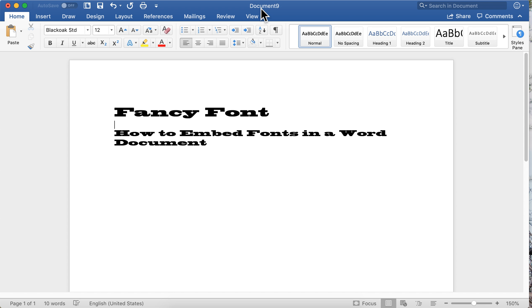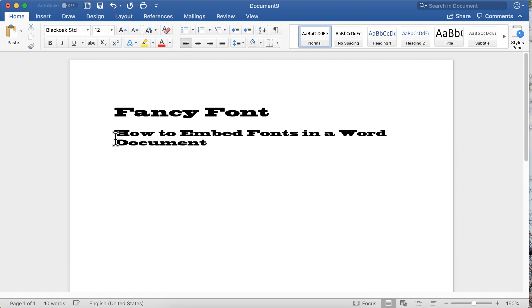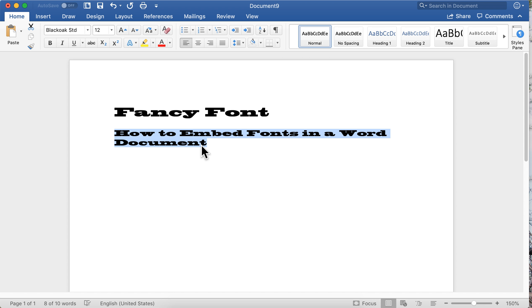What is font embedding and why would you use it? When you create a document and you find a really fancy font that you want to use, and then you send that document to somebody who doesn't have the same font on their system as you do, their system will substitute your fancy font with a generic font, usually just a system font, something very simple. They won't see the document as you've created it.